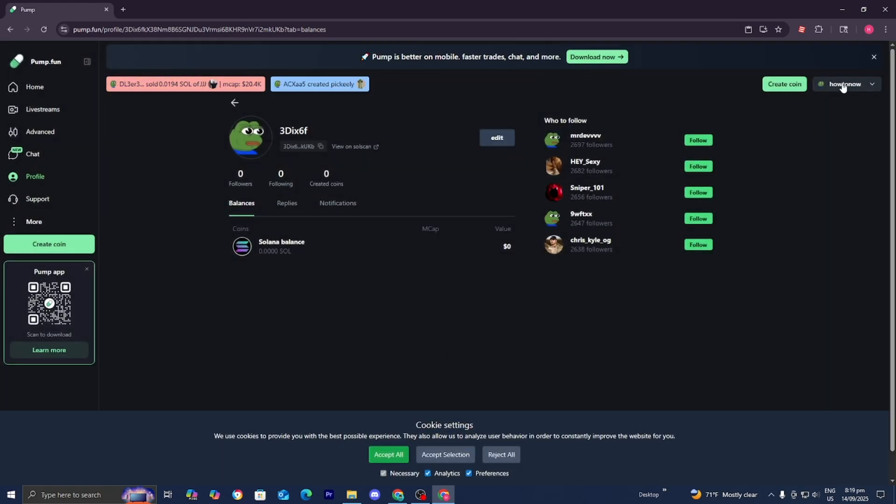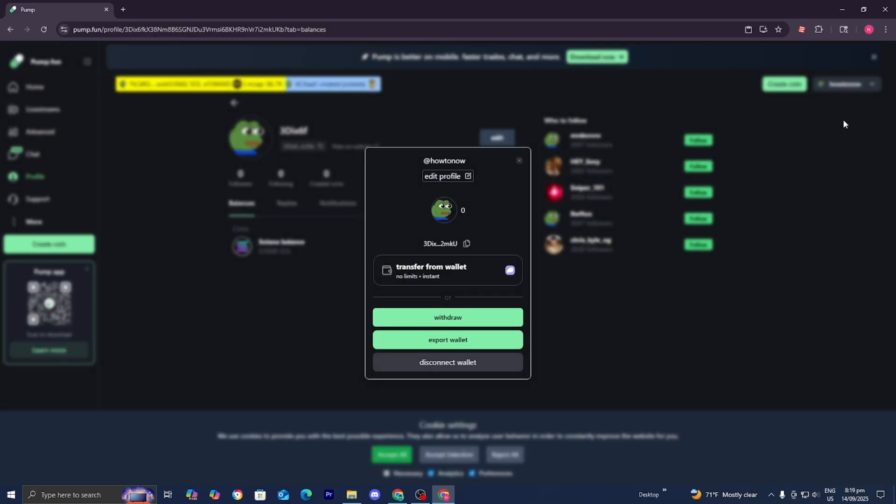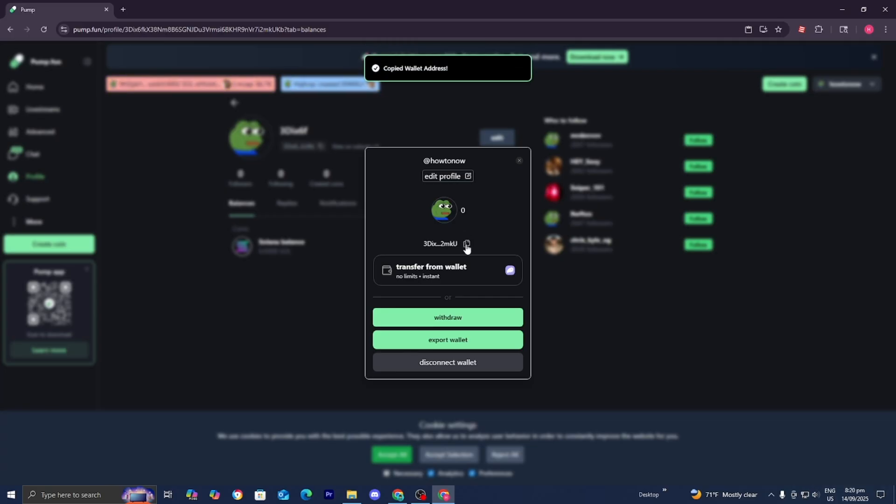What you want to do from here is go to the top right and select View Wallet. Then you'll see something that looks like this, and you want to press the Copy button. This wallet address that we just copied is your Pump.Fun Solana address.